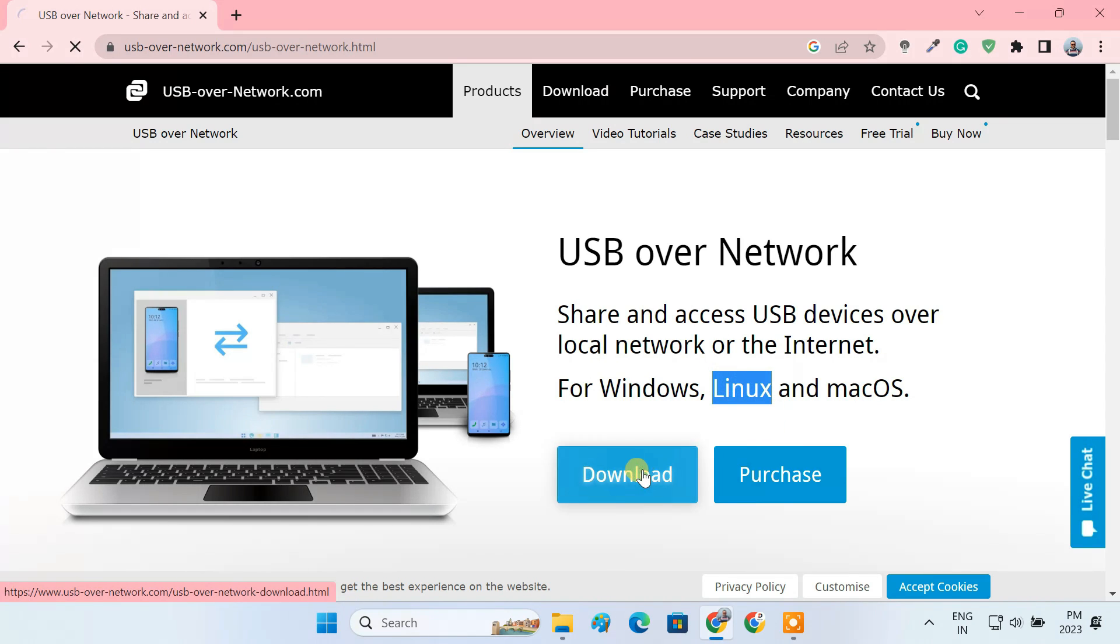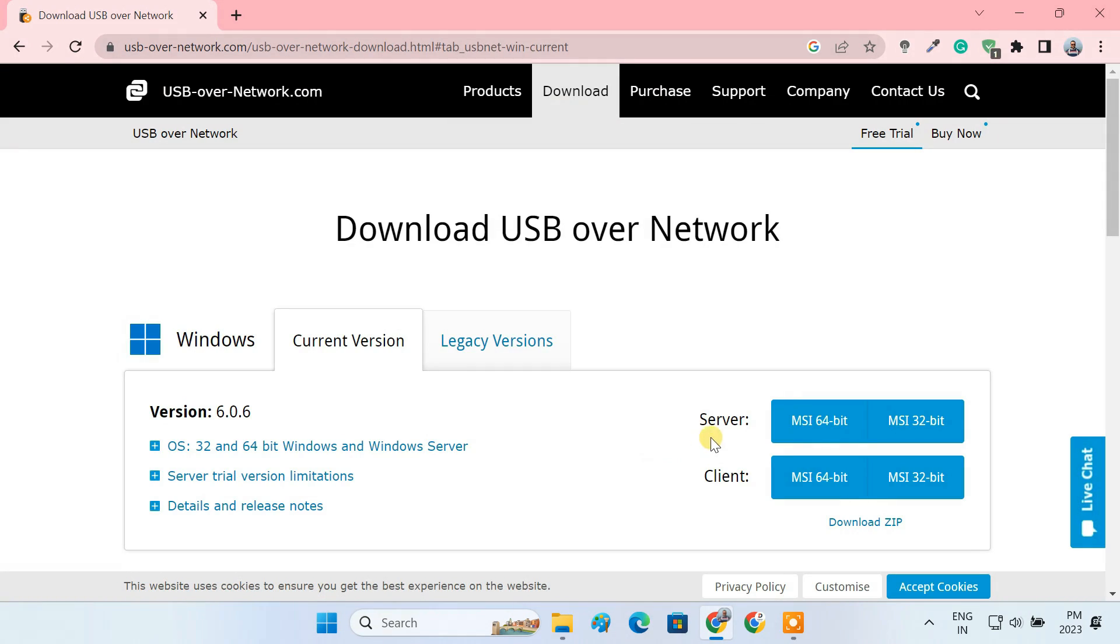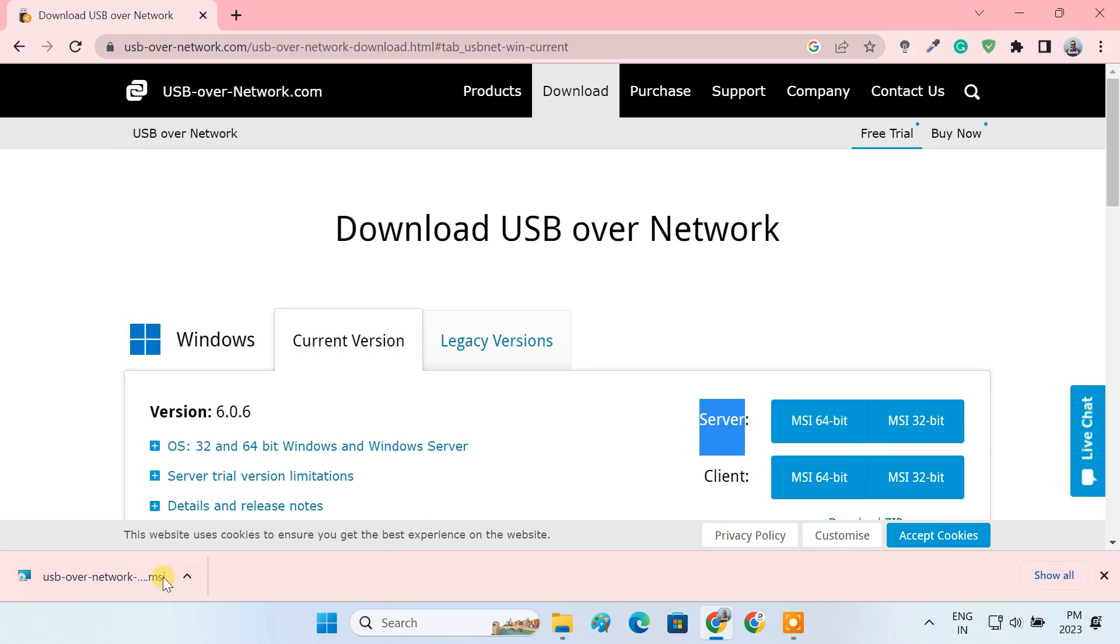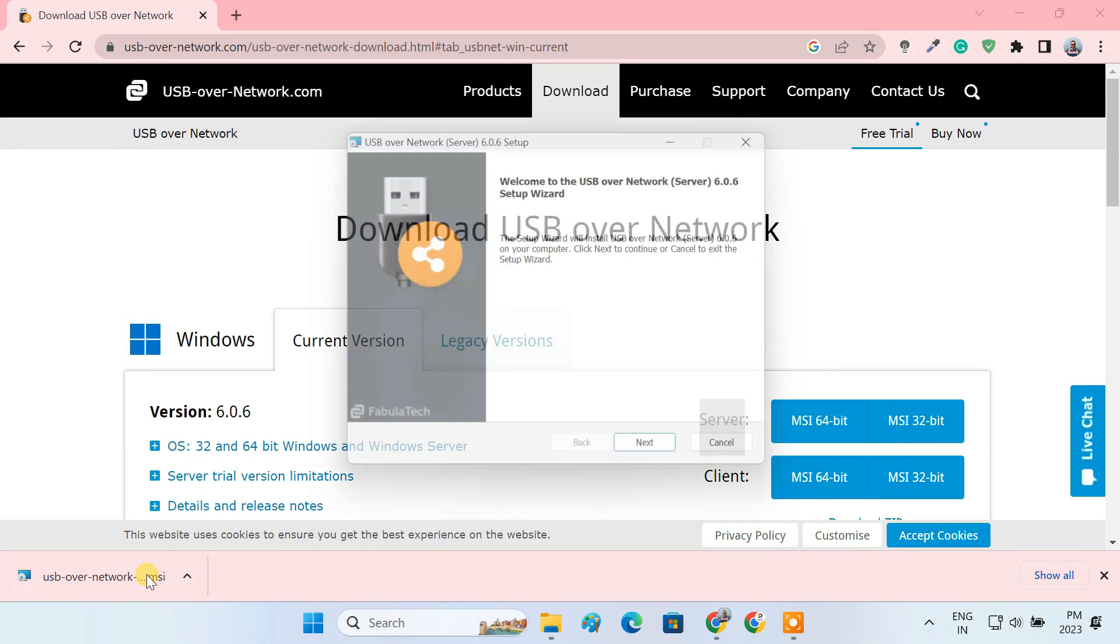First of all, we need to install the server program on the computer where the USB device is physically plugged in. Let's quickly install the server application.